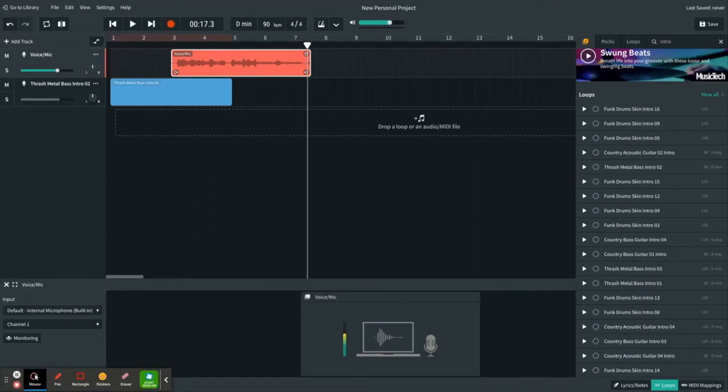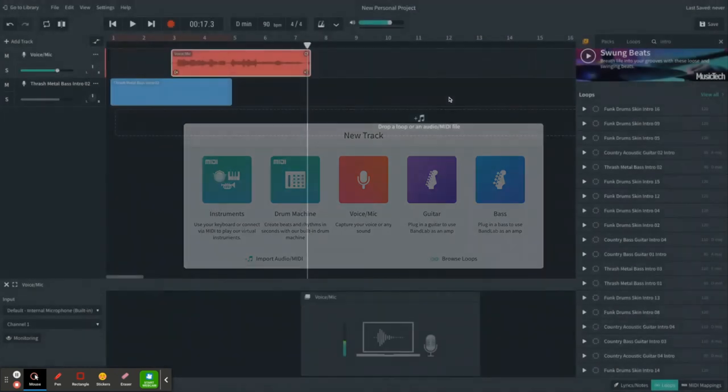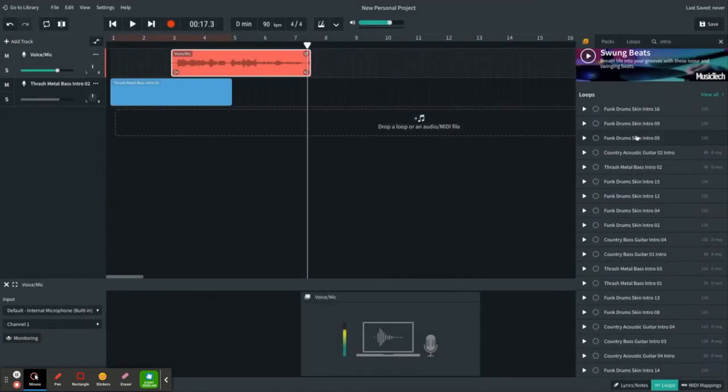Creating music in BandLab is so simple for your students. It's as easy as drag and drop. They have the option of creating their own tracks as well using either the instrument or the drum machine, but at the end of the day using the loop library they can take all of these things that are already created and make something brand new for them to use as a project.